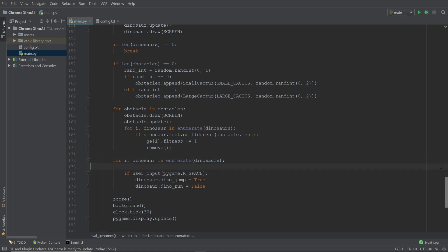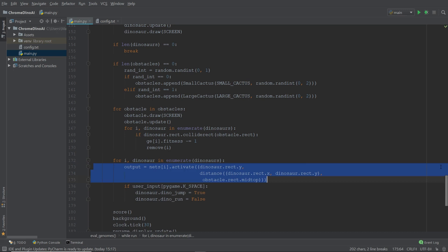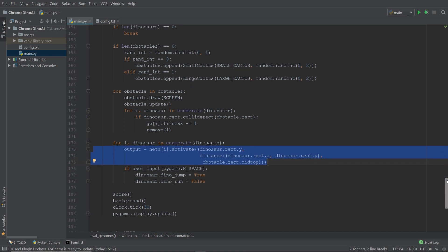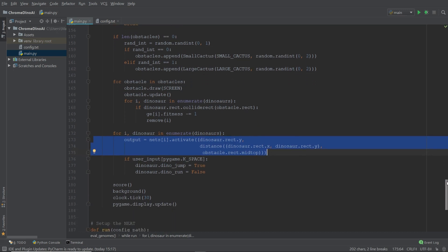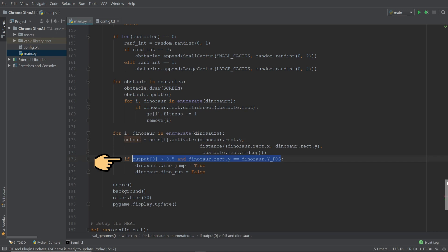The next thing we need to do is we need to pass the inputs of each individual dinosaur, which are its Y position and its distance to the next obstacle, into its neural net. And if the output of the neural net gives us a value that is higher than 0.5 and the dinosaur is not currently jumping, then we want to initiate a jump.